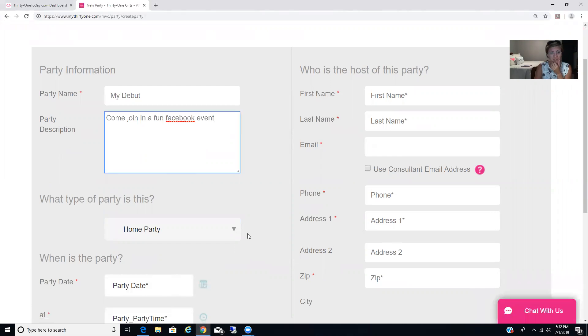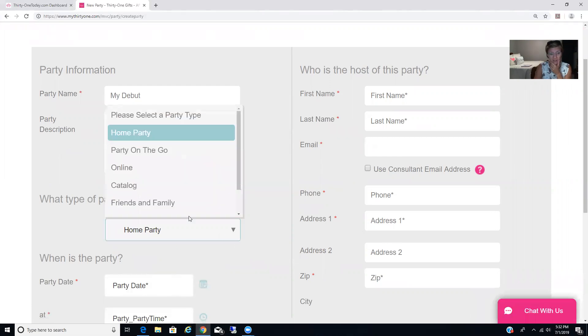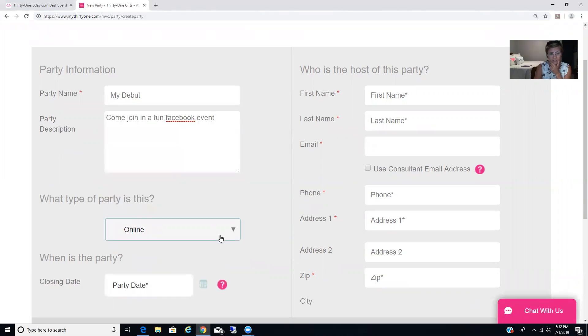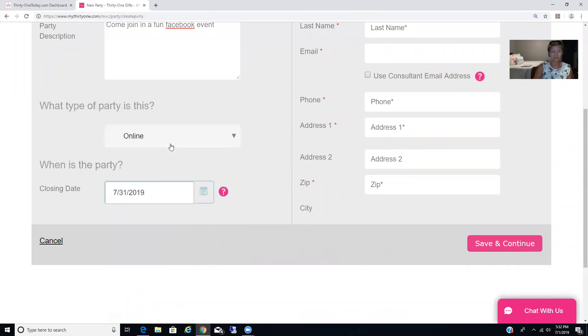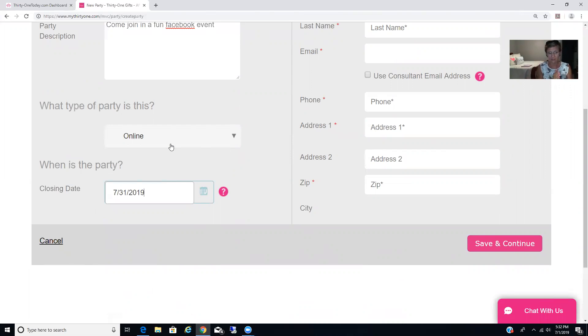This is going to be online, so we need to click on online. And then just go ahead and put party date for the 31st, even though we're starting it as soon as everybody's ready. That way it'll keep the party link open all the way until the end of July.